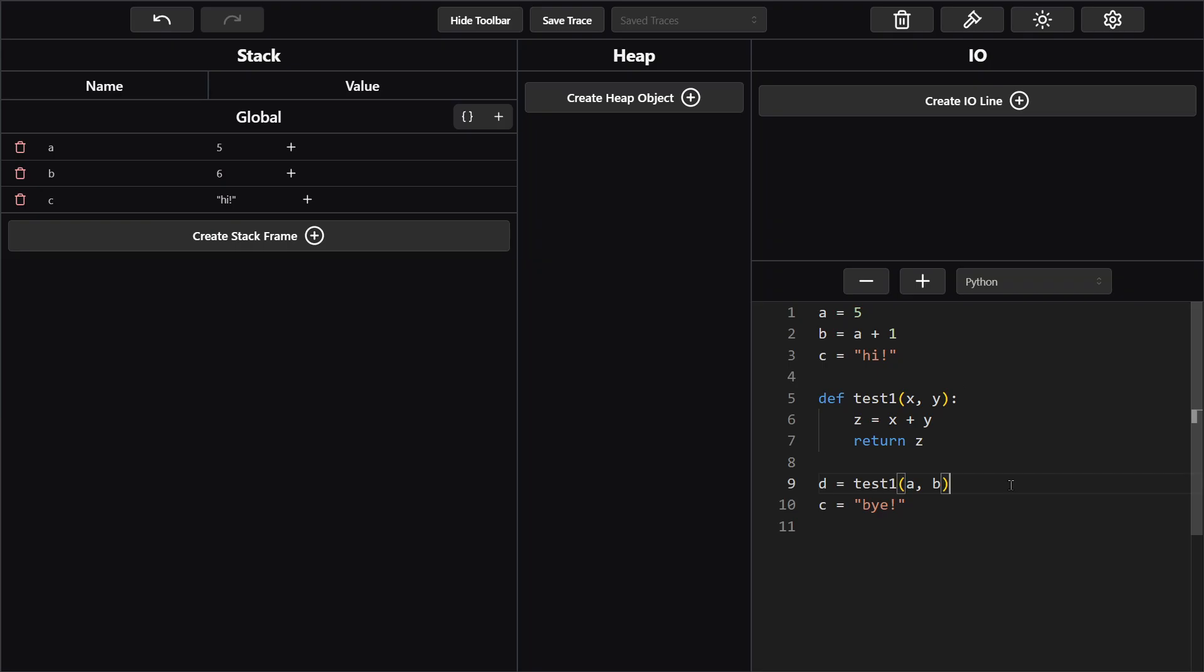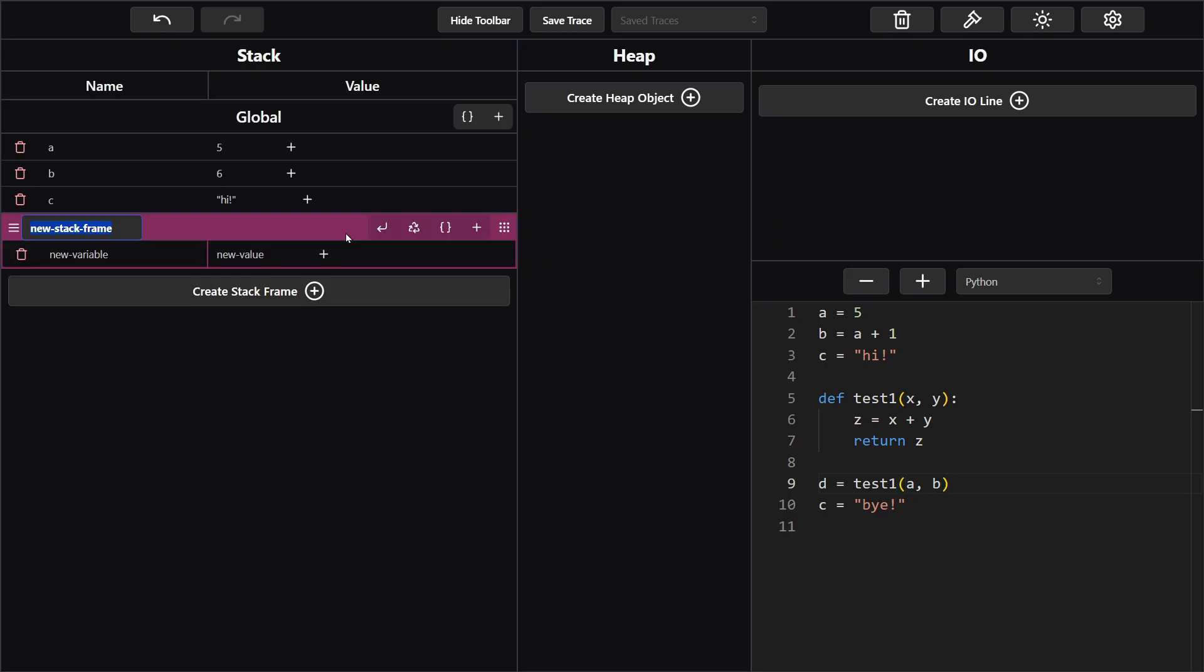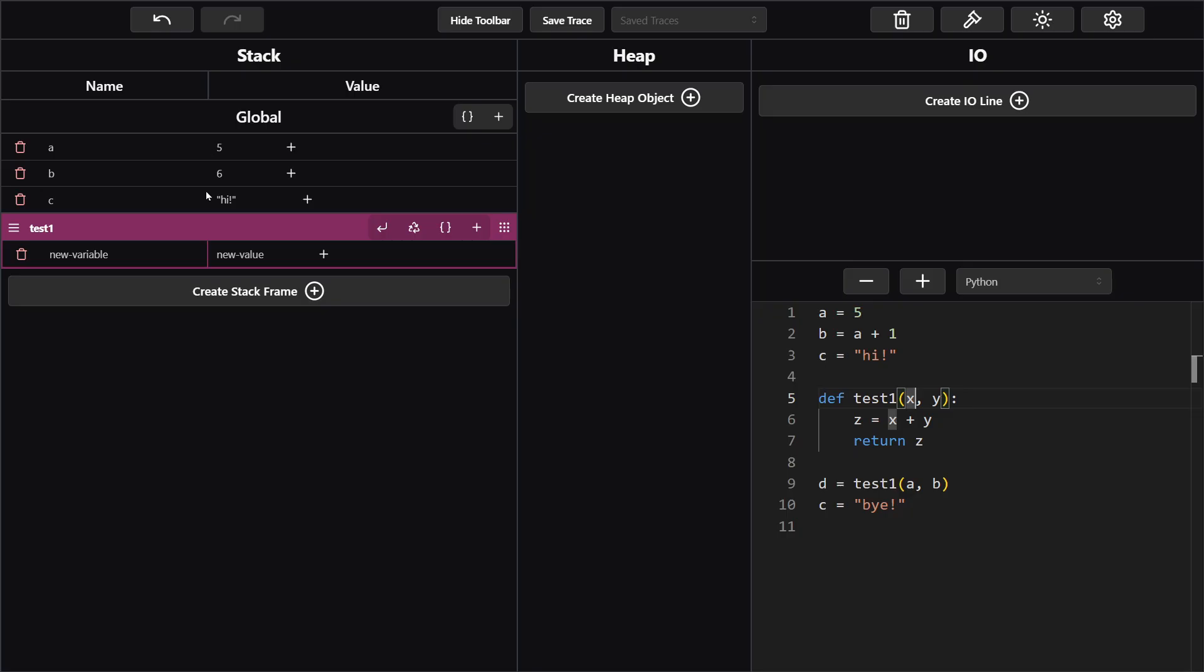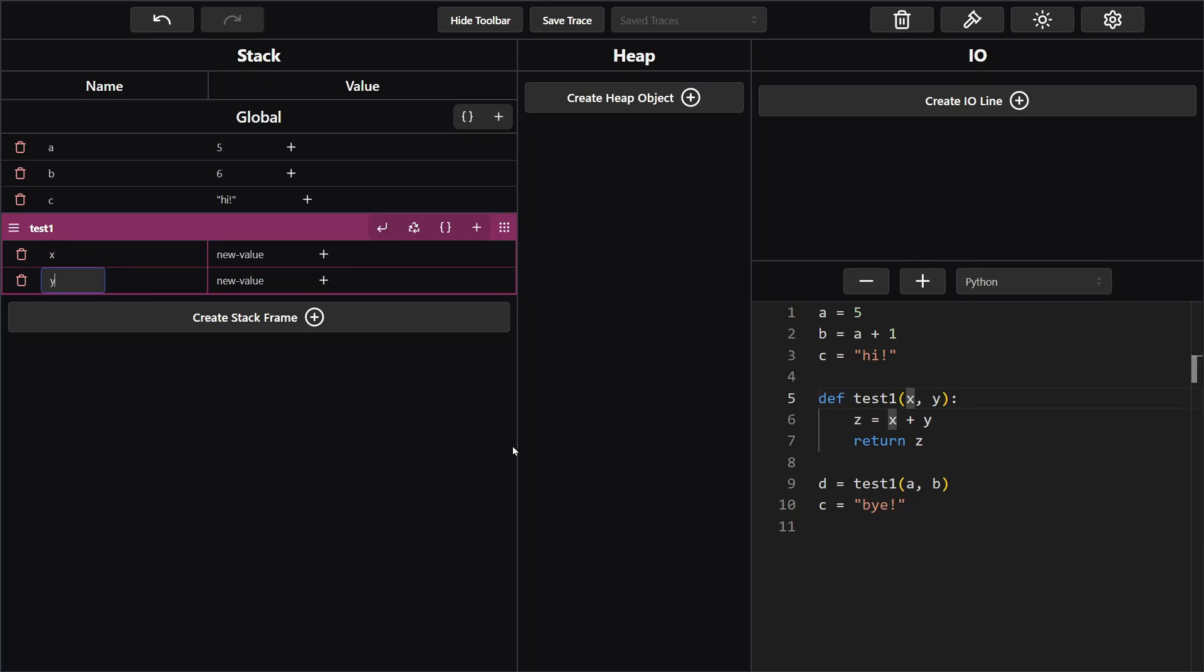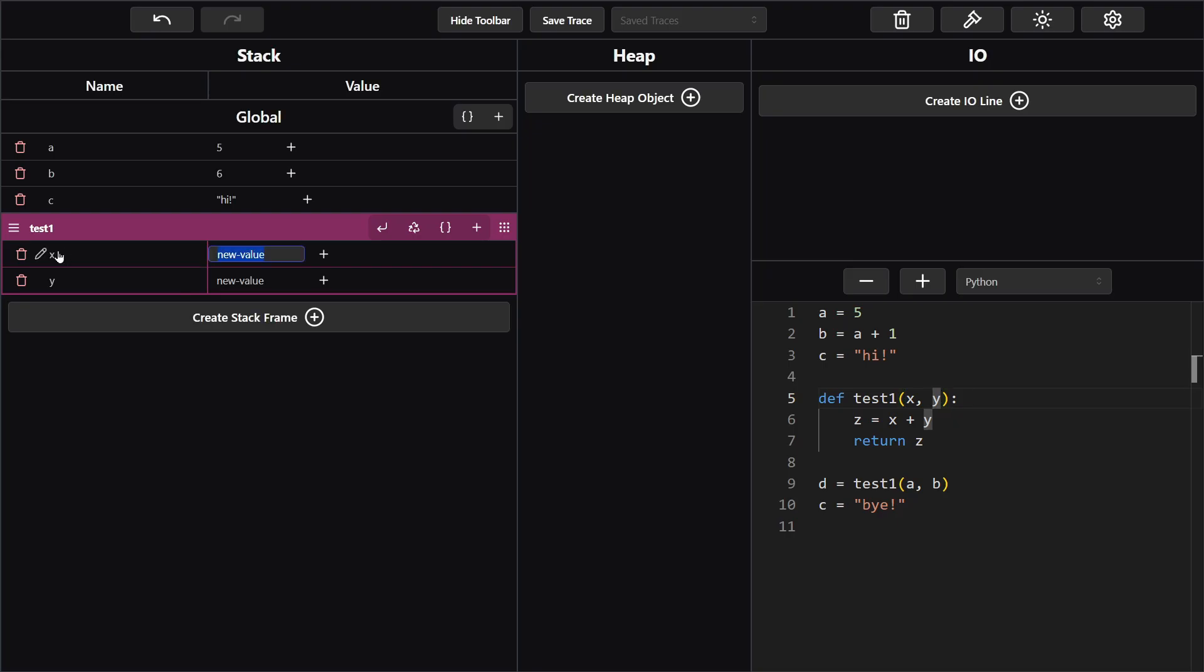So we go down here to line nine and see we have a variable d whose value is test1. So the first thing we're going to do is make a stack frame for test1 and call it test1. Now whenever you're making a stack frame for a function you should always put the parameters first in the stack frame. So x and y. Now a stack frame is pretty similar to this global section we had except that there's this box around it that symbolizes that the rows inside belong to this function, or at least this run of a function. So we go ahead and do x and y. And the value for x and y will match up to a and b. The position matters when you're running a function. So we have x and y and b. x is a which is 5 and y is b which is 6.